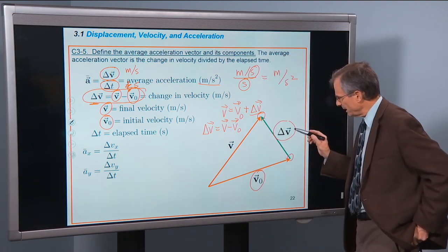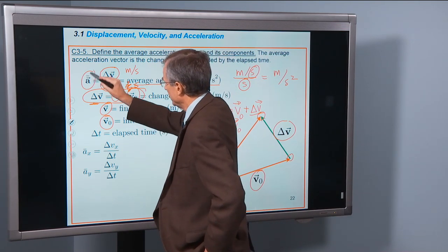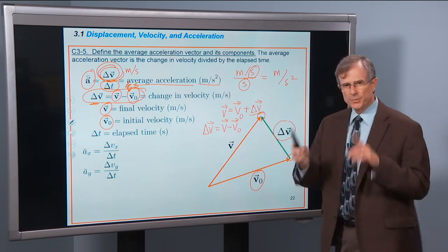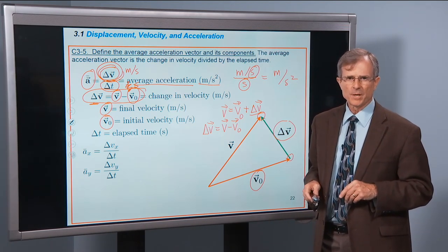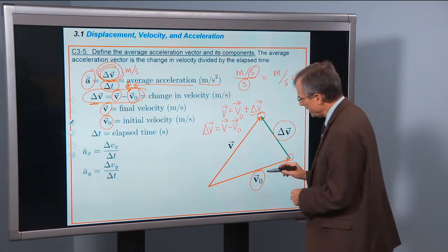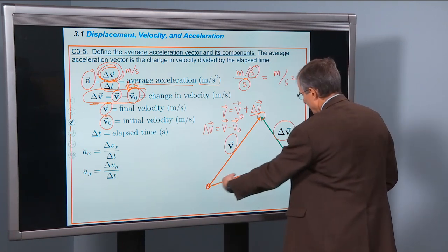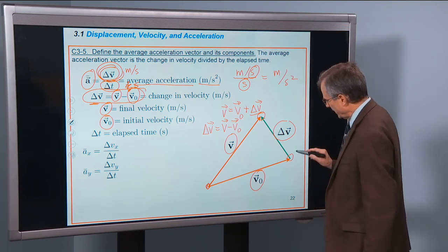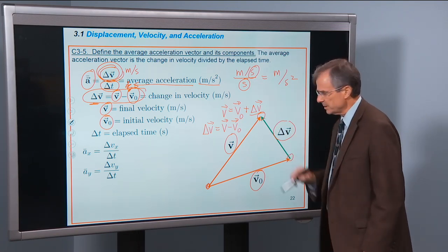The important thing is that delta v — the average acceleration vector — is a vector, and its direction is shared with the direction of the change in velocity. So if you tell me how the velocity is changing, I can tell you the direction of the average acceleration. That change in velocity is only calculated if you place the two velocity vectors tail to tail, then draw the change in velocity from the tip of the initial to the tip of the final.